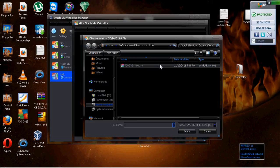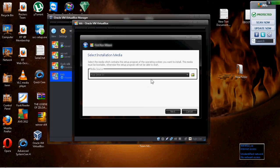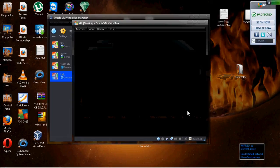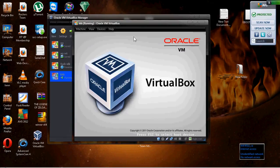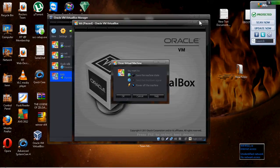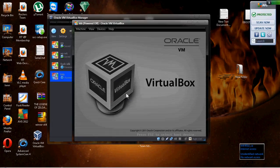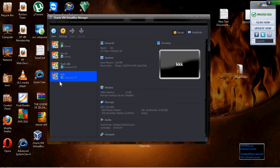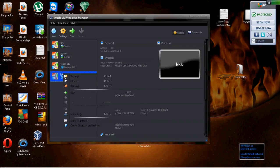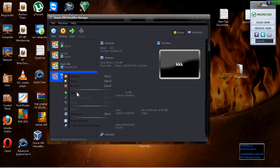Select it and then hit Next. After that, you basically just follow the steps and install. After that, you'll have Windows.